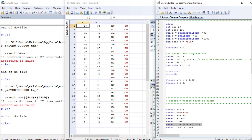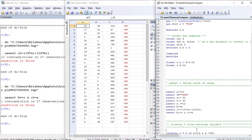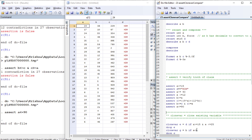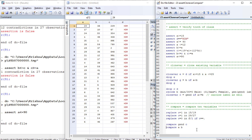Asserting that b is less than or equal to c and c is greater than or equal to a is again false. However, if you write that a is less than or equal to 90, this should be true — and indeed it is. So assert is a very simple but useful command.